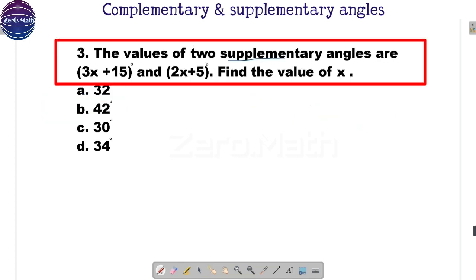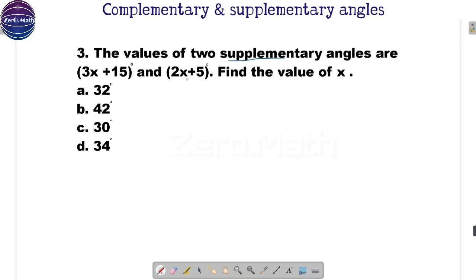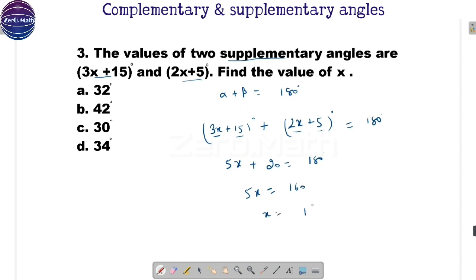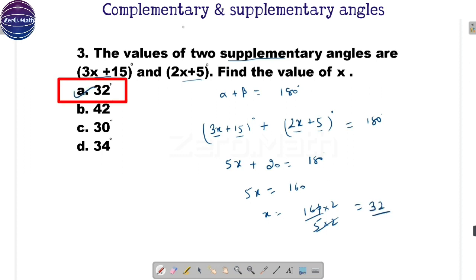Let us move on to the third sum: the values of two supplementary angles are 3x plus 15 degrees and 2x plus 5 degrees — find the value of x. Since they are supplementary angles, their sum should be 180 degrees. So: (3x + 15) + (2x + 5) = 180. Combining: 5x + 20 = 180, so 5x = 160. To simplify: 160 divided by 5 — multiply numerator and denominator by 2, giving 160 by 10 equals 16, times 2 equals 32. Hence x equals 32.